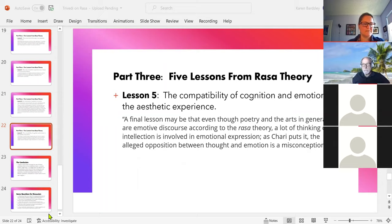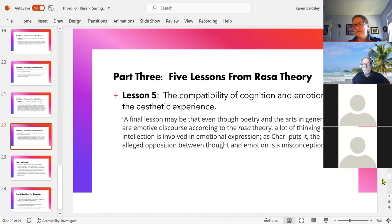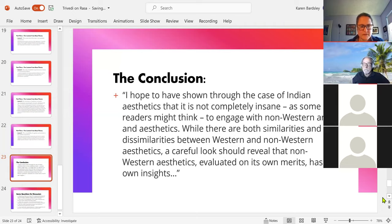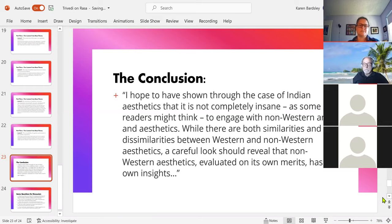In conclusion, remember the overarching project was to give a counterexample to the claim that we have nothing to learn from classical philosophies and artistic and aesthetic traditions. Trivedi says: I hope I have shown, through the case of Indian aesthetics, that it's not completely insane to engage with non-Western art and aesthetics. While there are both similarities and dissimilarities between Western and non-Western aesthetics, a careful look should reveal that non-Western aesthetics, evaluated on its own merits, has its own insights.